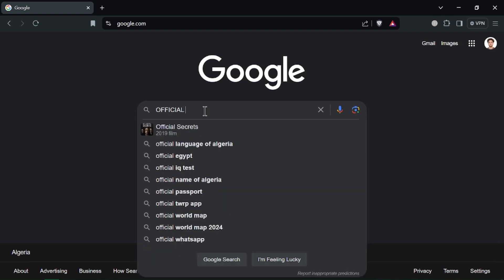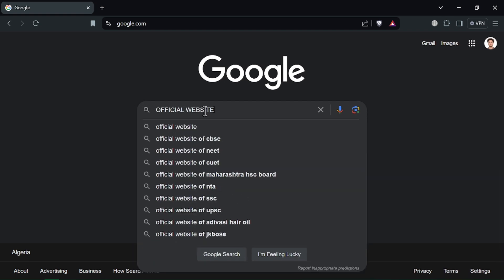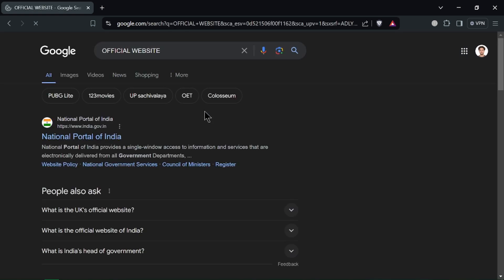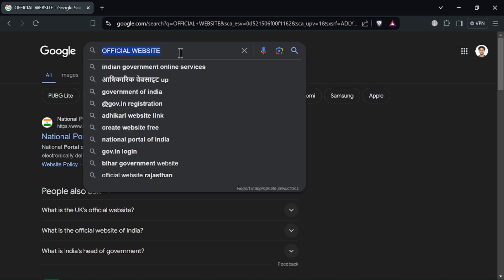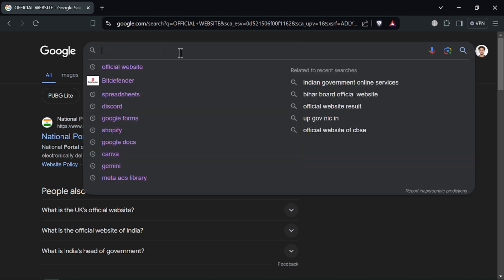Go to the official website of the software you want to install, look for the download section and select the appropriate version for your Windows, 32 or 64 bit.